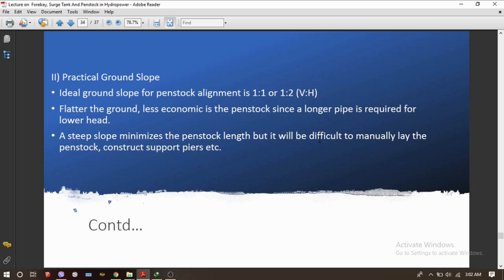On flatter ground, the penstock alignment will be less economical because a longer pipe will be required for a lower head. As we know, lower head produces lower power since power is proportional to head and discharge. A steep slope minimizes the penstock length, but manually laying the penstock pipe on a steep slope is very difficult, and construction of support piers and saddle supports will also be very difficult.